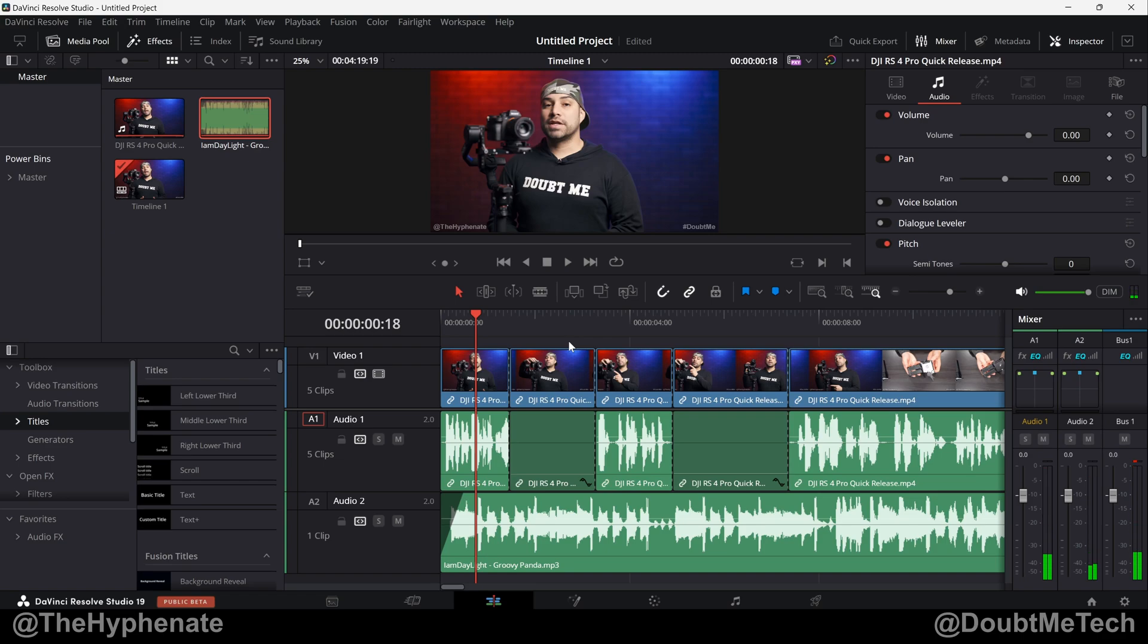Hey what's up everybody, it's the Hyphenit here and today I'm going to show you guys how to use the new Ducker feature in DaVinci Resolve Studio 19. This is going to allow you to have an audio track duck or lower when triggered by another audio track.